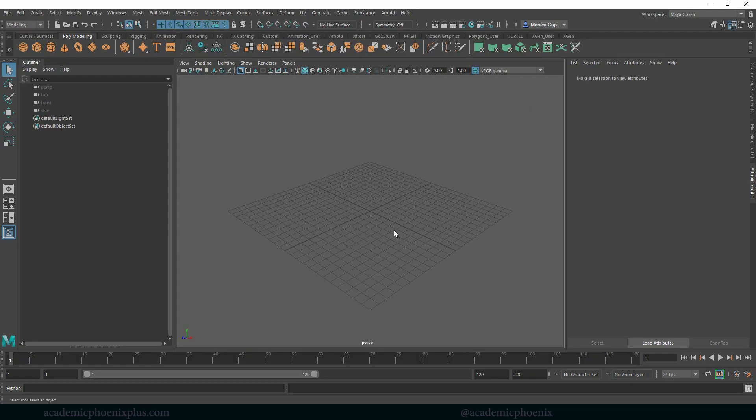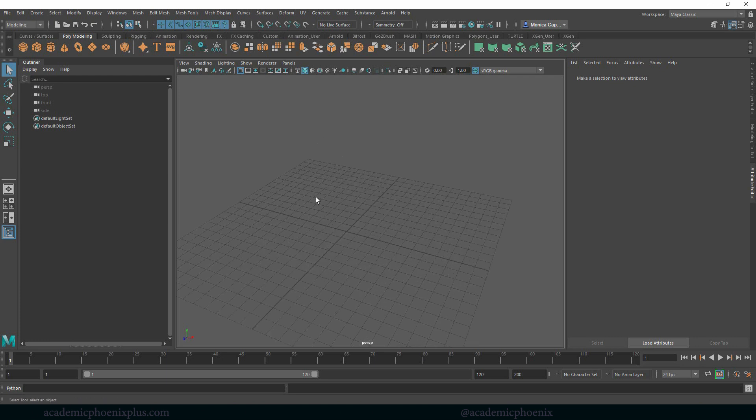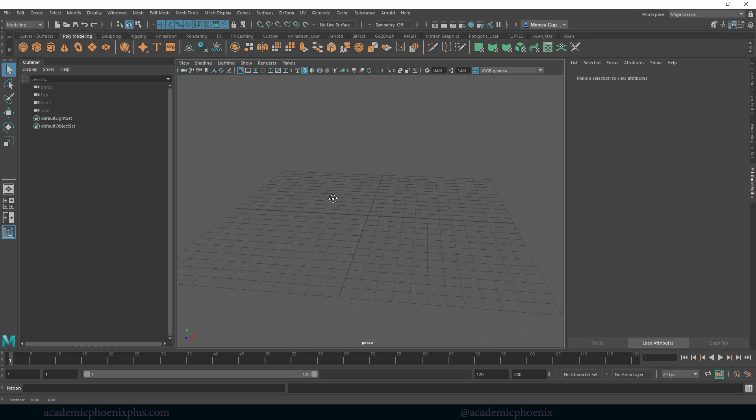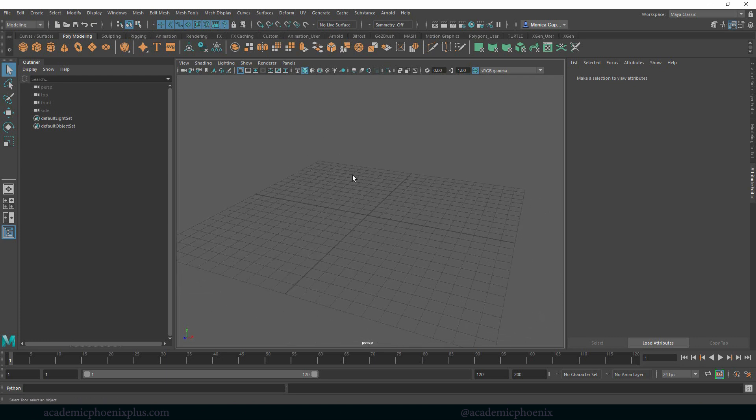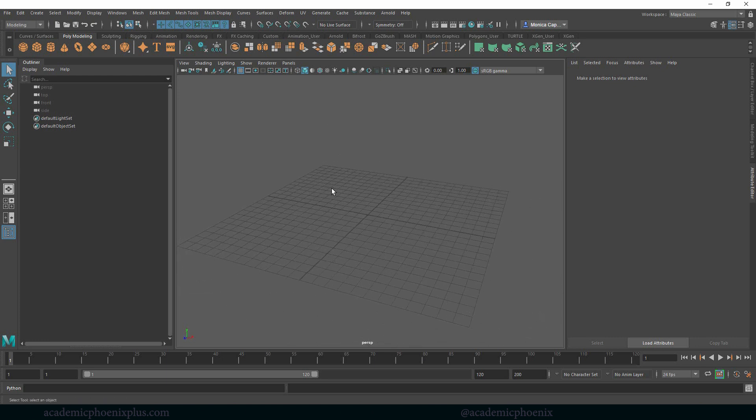Hey guys, it's Monica at Academic Phoenix Plus and welcome to another tutorial. This time we are going to go over how to create text in 3D. And lucky for us, Maya has provided a really great tool called Create Text. So let's take a look.